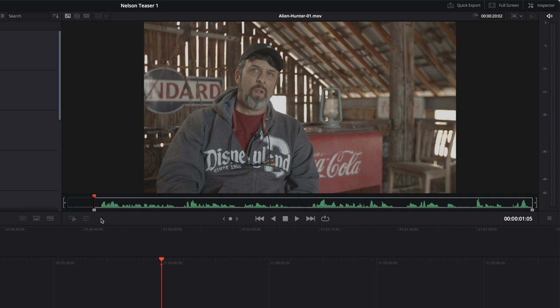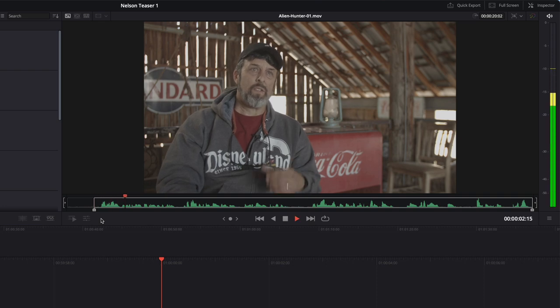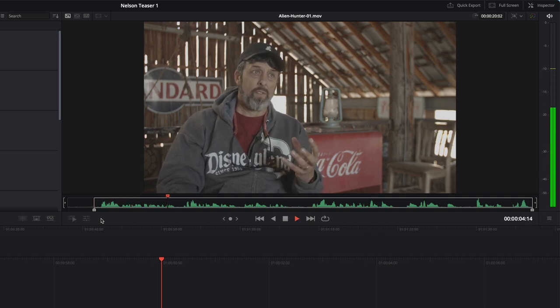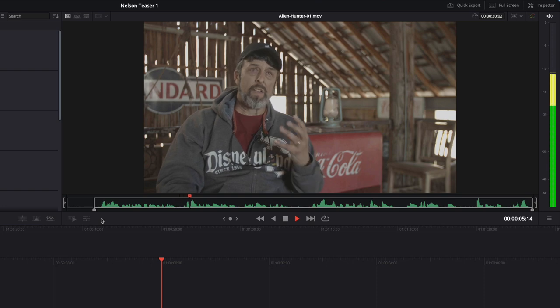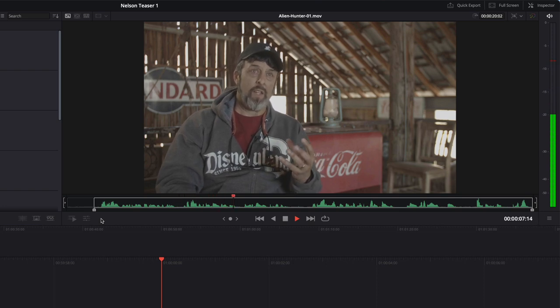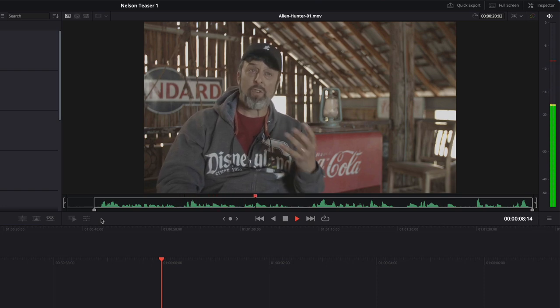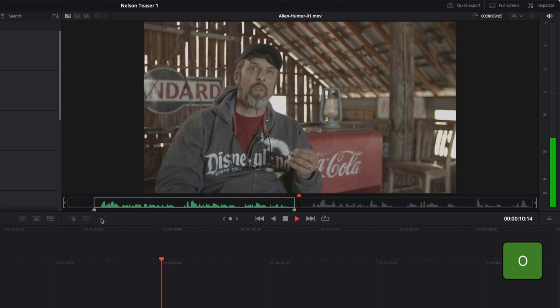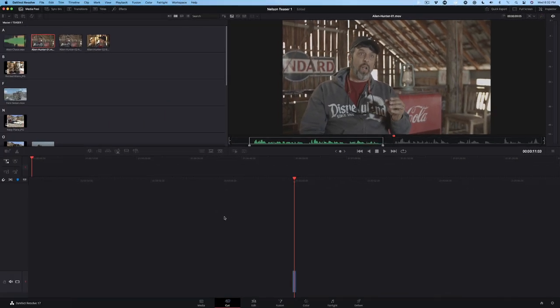You can do this on the fly. Press the spacebar to play the clip, then press O when you hear him say this. Nelson, Nevada is the epicenter for alien ghost activity. In fact, I would go so far as saying it is the Bermuda Triangle of the Southwest. If you want to add this marked clip to the timeline, just drag and drop it.